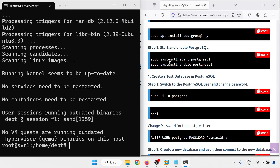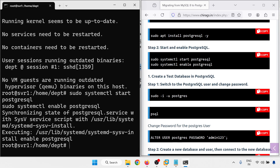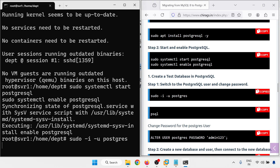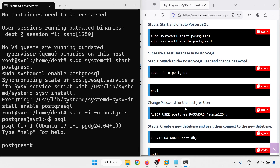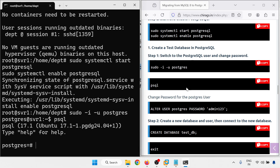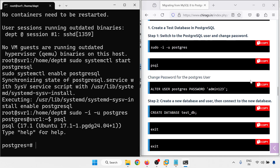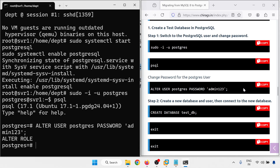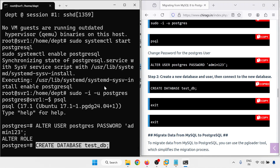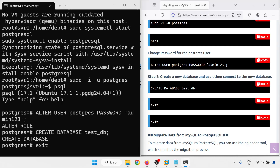Installation is done. Now I am going to start and enable the PostgreSQL database. Then create a test database in PostgreSQL. I have logged in with PostgreSQL and now changing the password for the PostgreSQL user. Create a database testdb and exit.